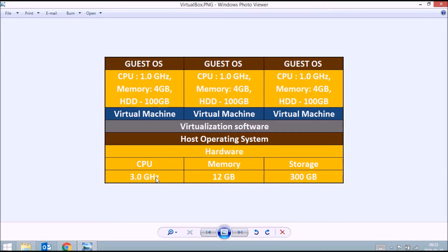I have a hardware setup with a CPU of 3 GHz, memory of 12 GB, and storage of 300 GB. Over this hardware I have a host operating system, and on top of that I can install a virtualization software — such as VirtualBox or VMware Workstation. Using this virtualization software, I can create three different virtual machines, dividing the hardware into CPU of 1 GHz, memory of 4 GB, and hard disk of 100 GB each, installing three different guest operating systems. Virtually, I get three different machines.